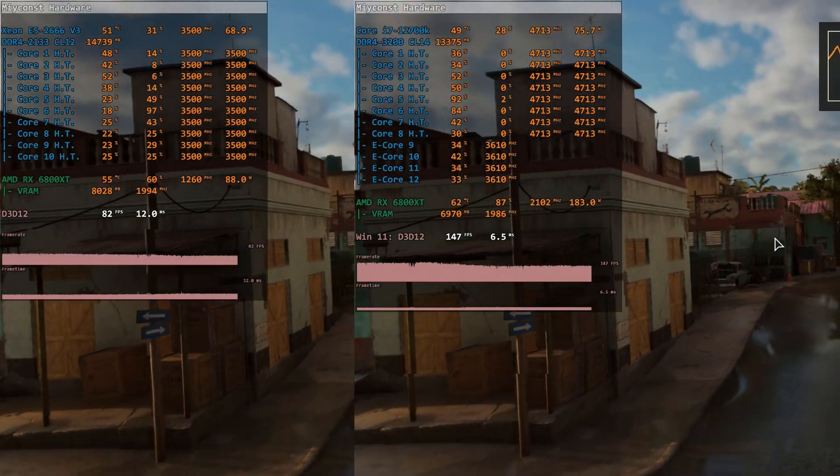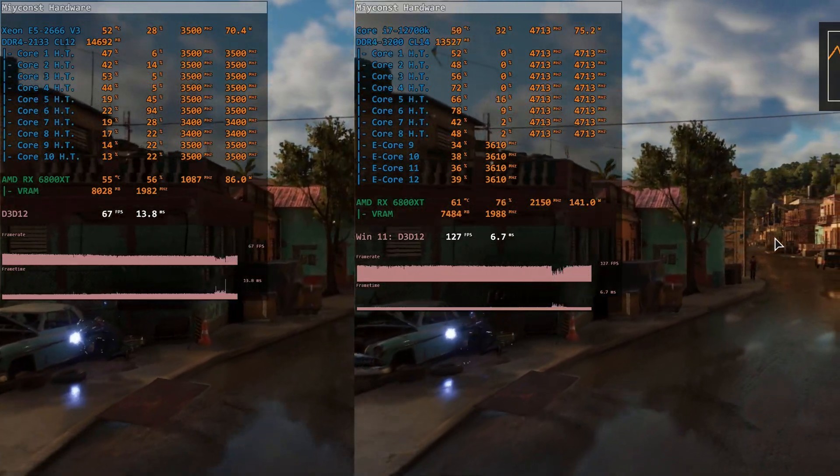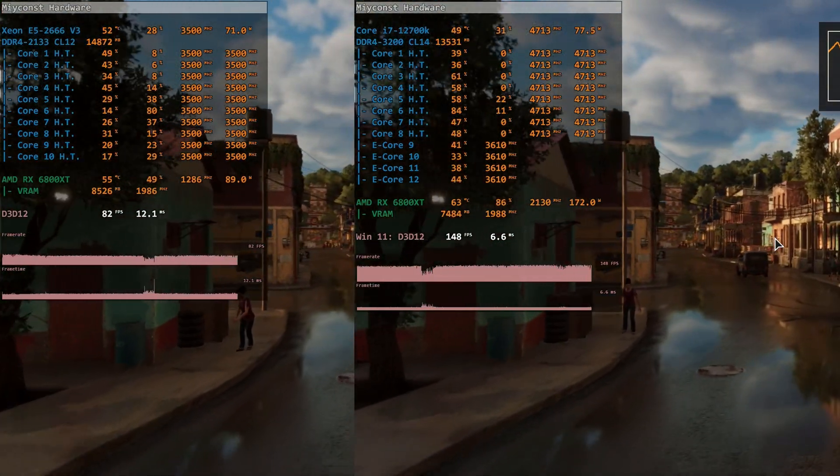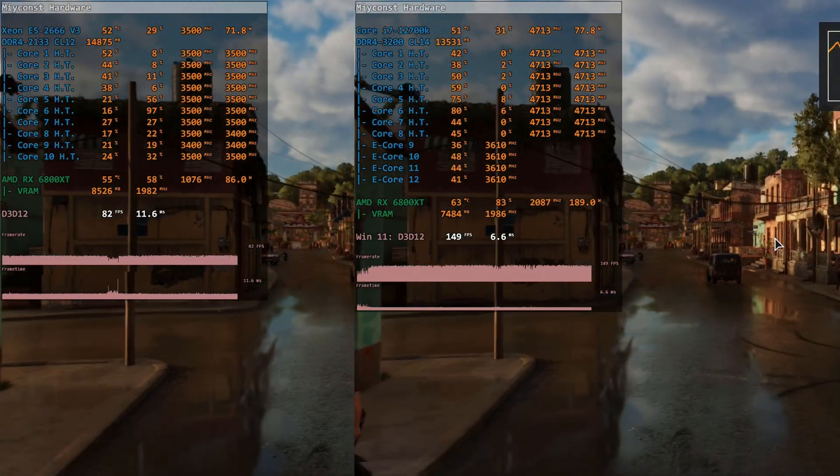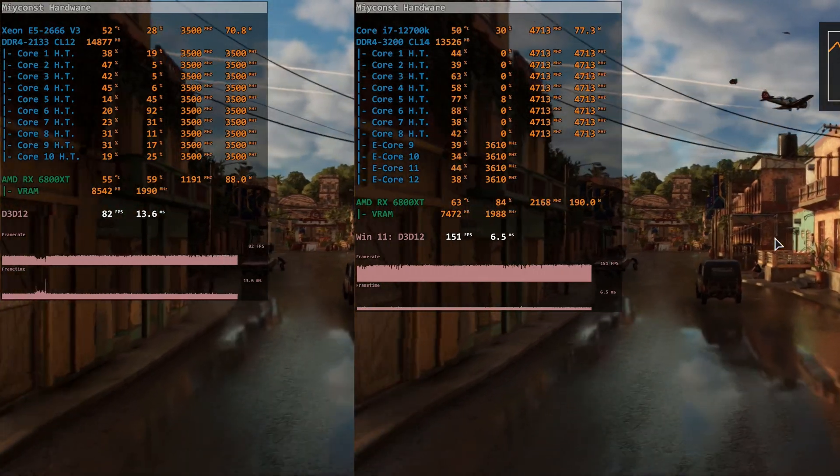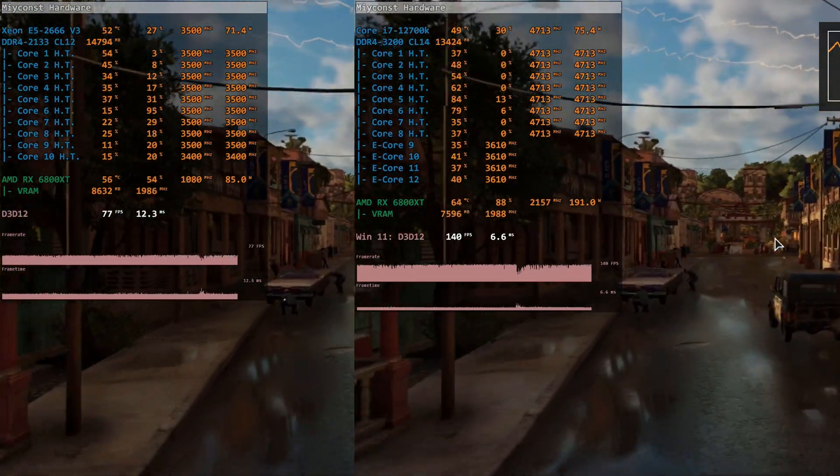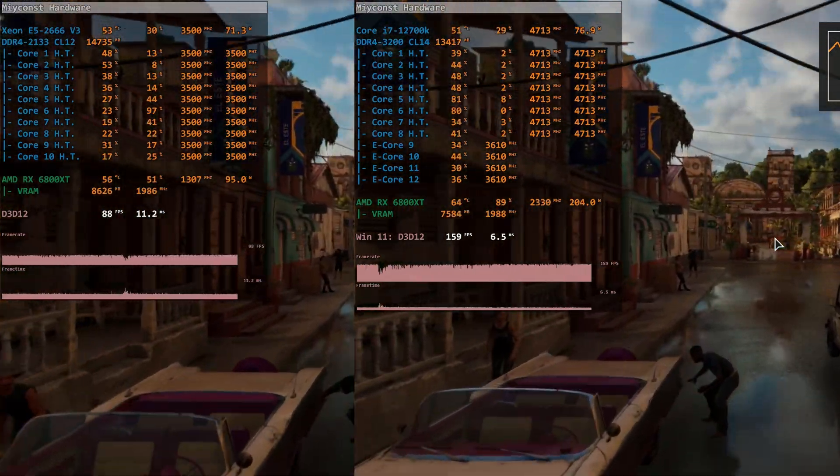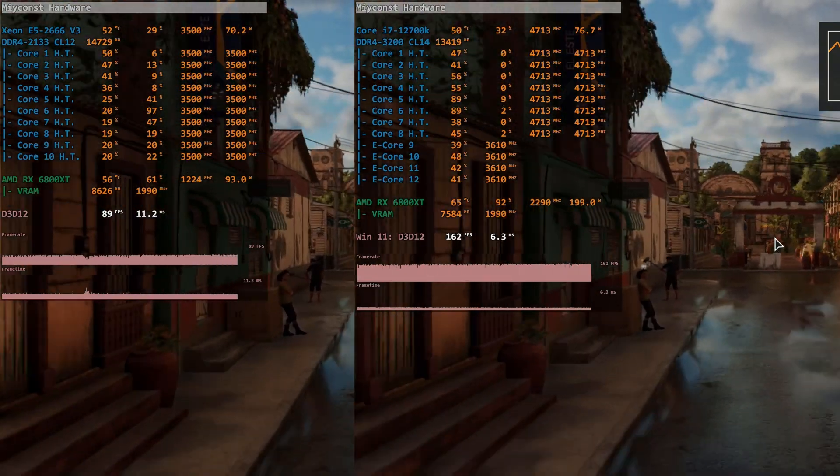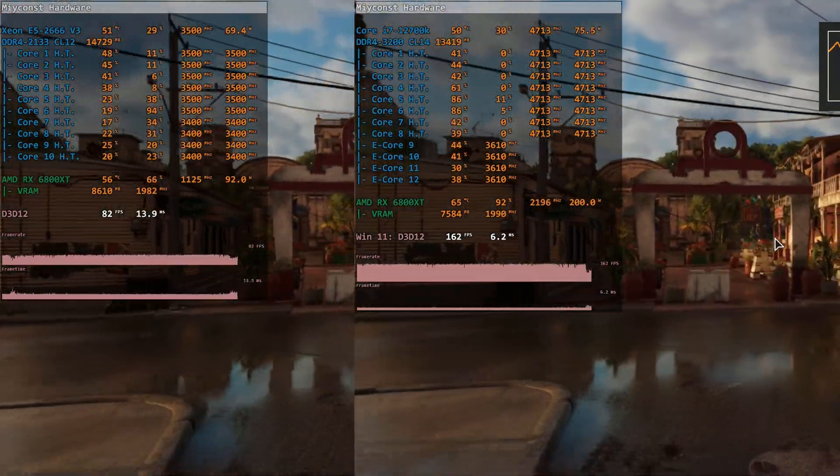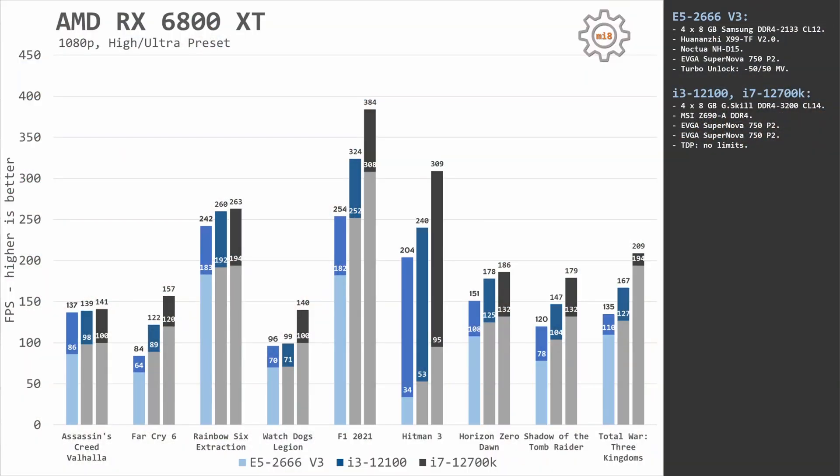The next one is AMD RX 6800 XT at 1080p, and here we see the real difference between these three CPUs. In Far Cry 6, for example, Xeon E5 2666 is twice as slow as i7-12700K. i3-12100 is staying right in the middle. In all other games except Assassin's Creed Valhalla, Xeon E5 is slower than Core i7 by about 20 to 80 fps. That's rather significant.